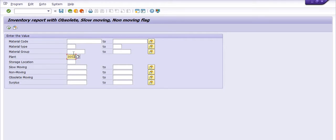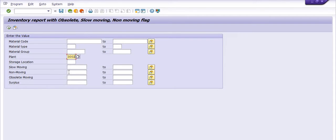I'm going to fill the plant code. You can fill your material code based on the material type, material group, slow moving, non-moving, surplus, and all records. You can fill storage location also.